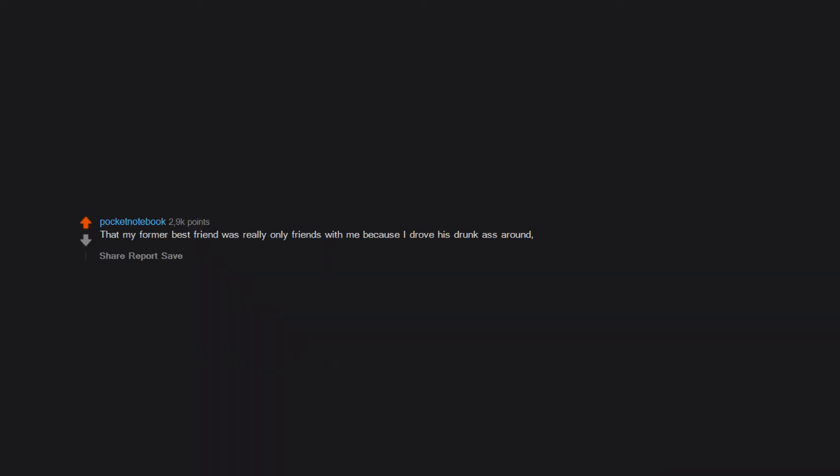That my former best friend was really only friends with me because I drove his drunk ass around and because he wanted to get in my pants. That I'm possibly inbred. My dad had a kid with his first cousin and the kid had down syndrome and a hole in his heart. Sweet as can be and really good at video games. Apparently that was a little common on my dad's side so it's possible I'm slightly inbred.